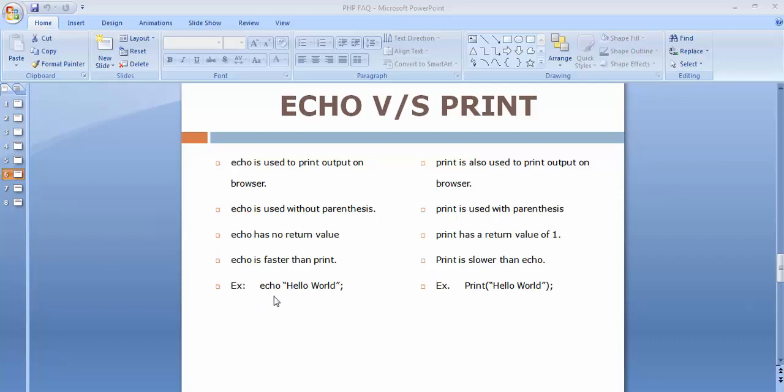These are the examples of echo and print. As I have said in my second point, that echo doesn't take any parenthesis, it will not come up with any open or close parenthesis, but print you can see here there is a parenthesis, open and close parenthesis.